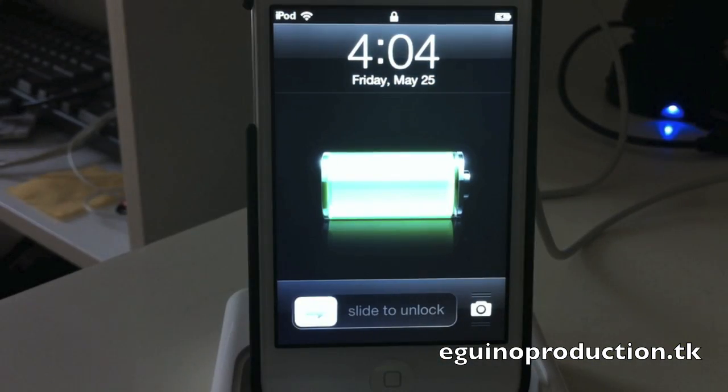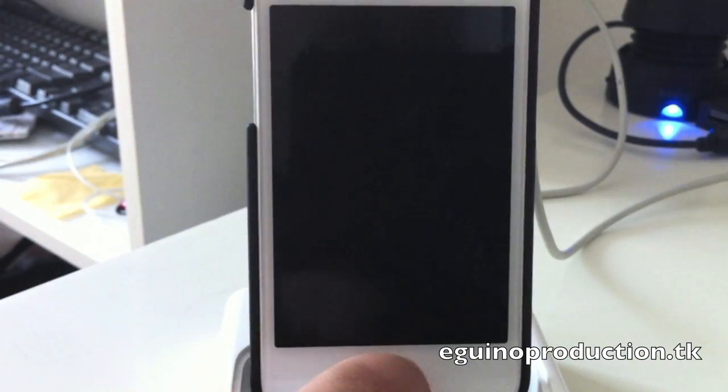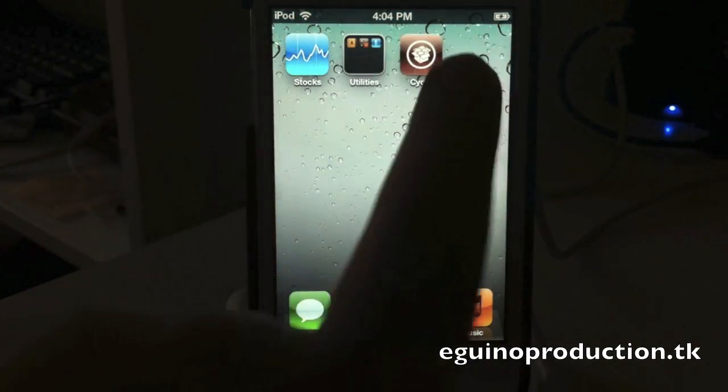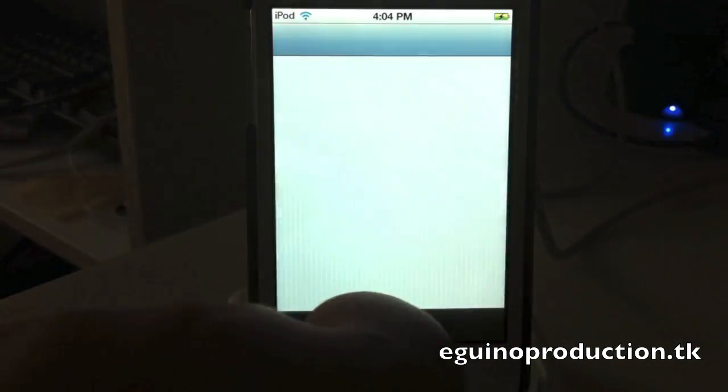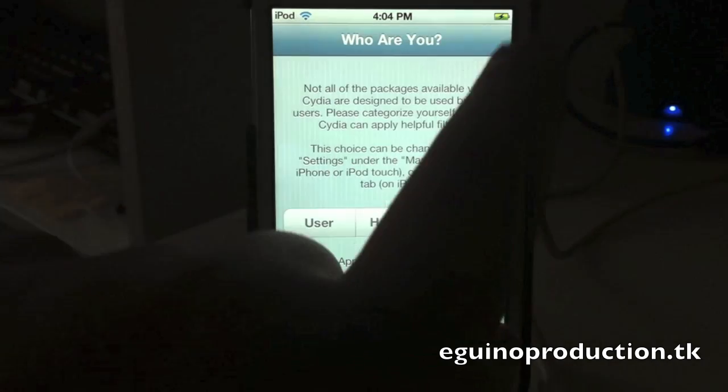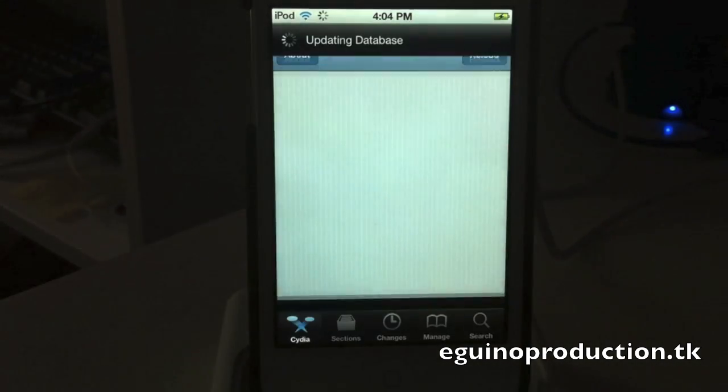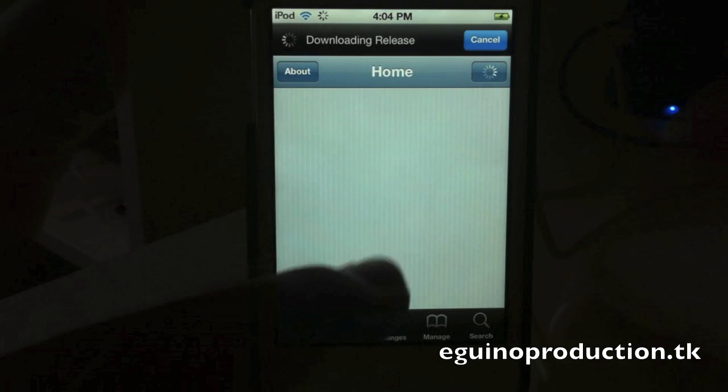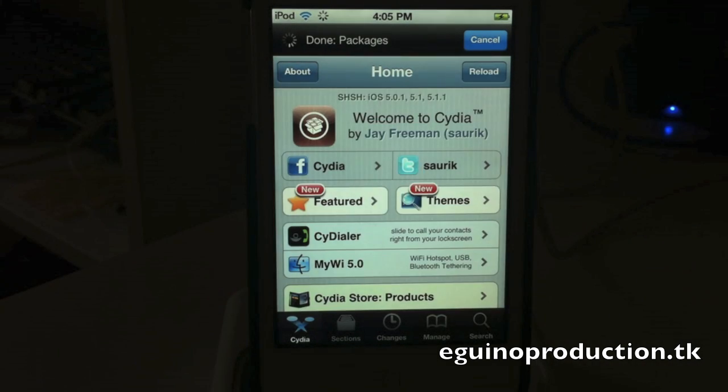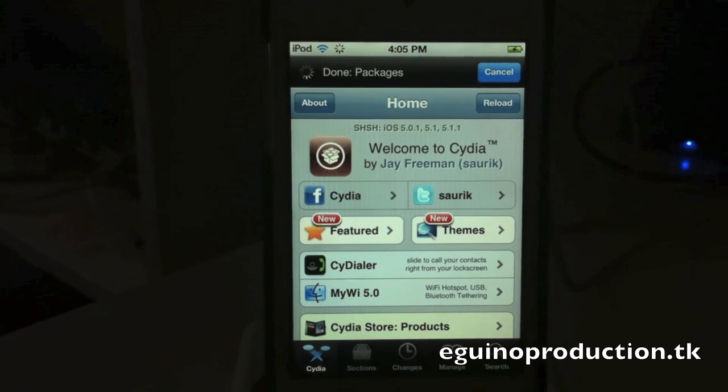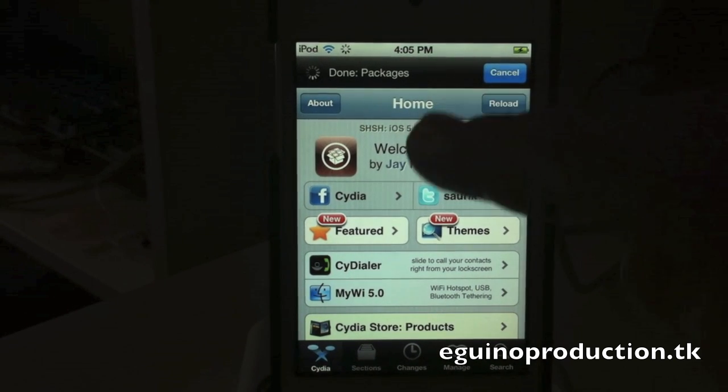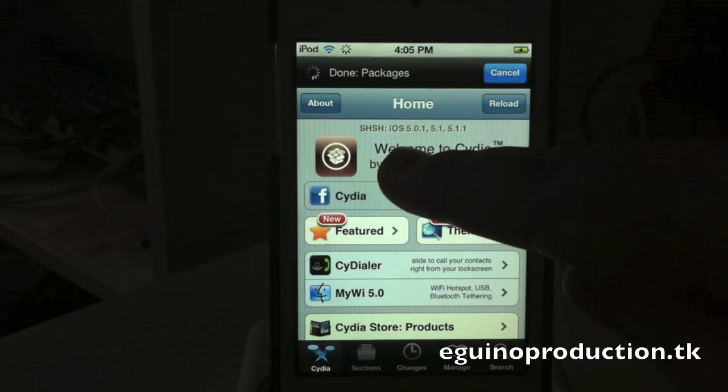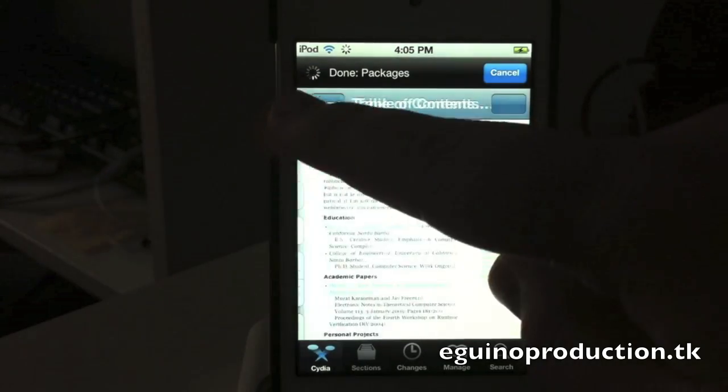Okay so after a long time it finally resprung, let's go ahead and see if Cydia works. Okay so after a while Cydia finally loaded, it's not loaded completely but as you can see my SHSH files are saved for 5.0.1, 5.1, and 5.1.1.